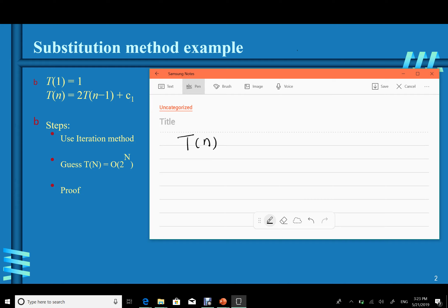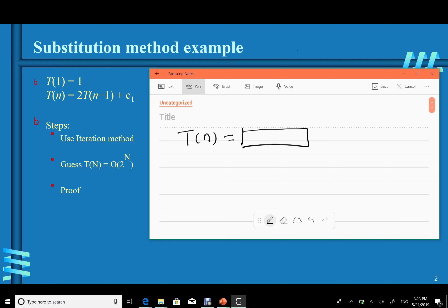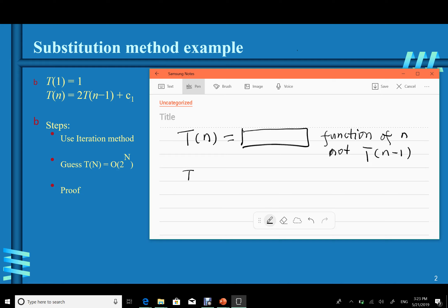We want to find T(n) as a function of n, not T(n−1). We want to get rid of T(n−1), and to do that, we use this recurrence relation. From T(n), we can infer T(n−1) = 2·T(n−2) + c1.